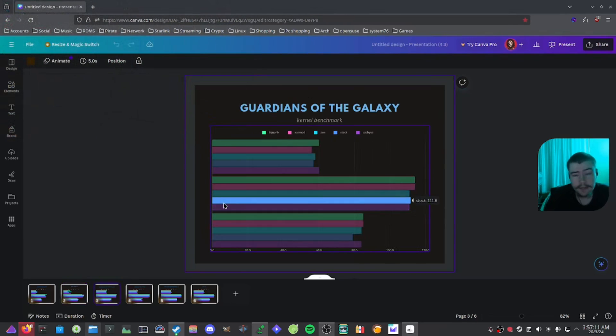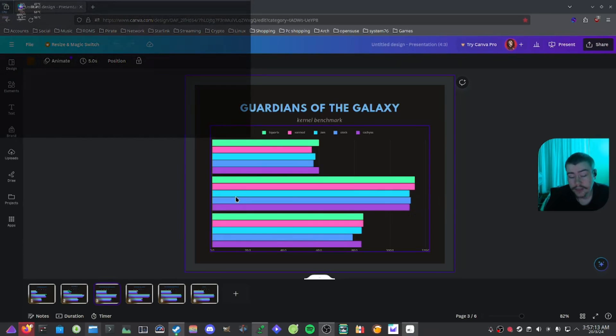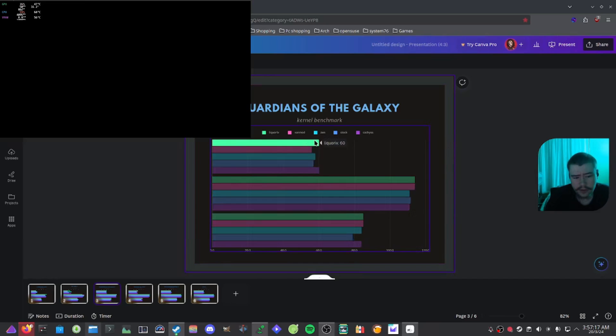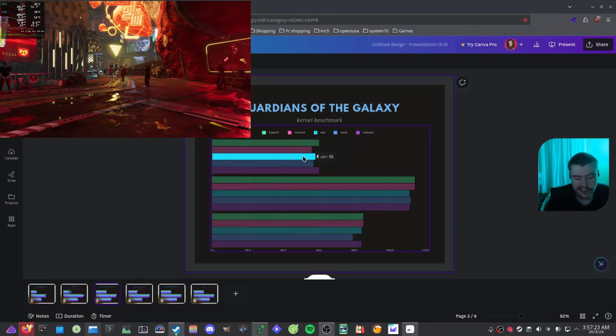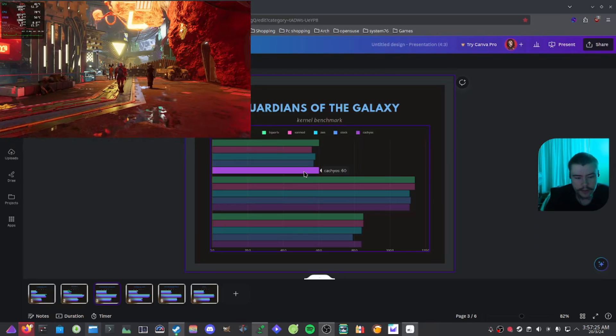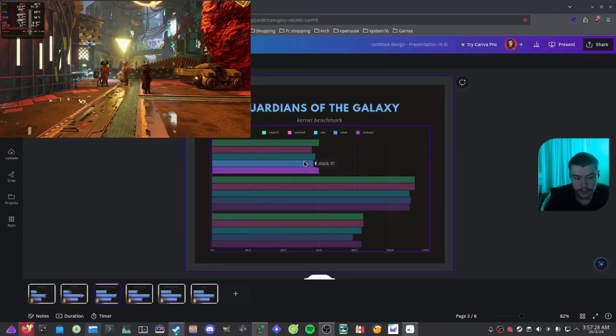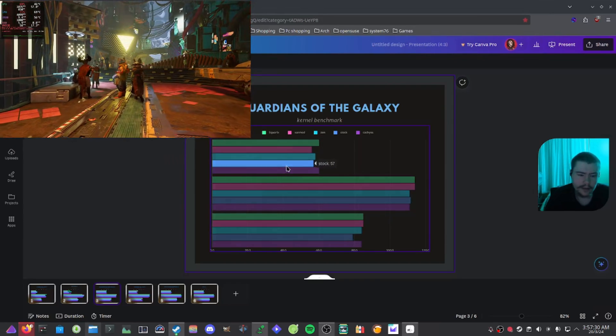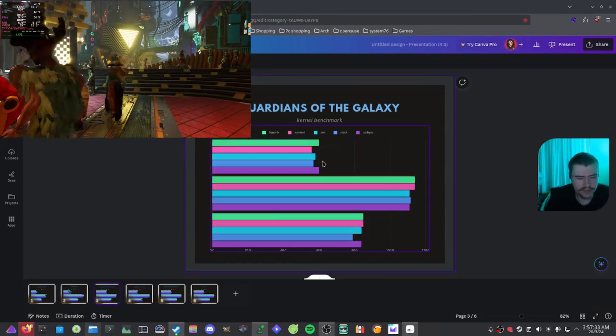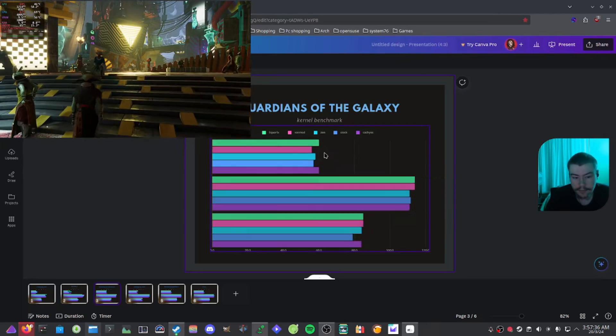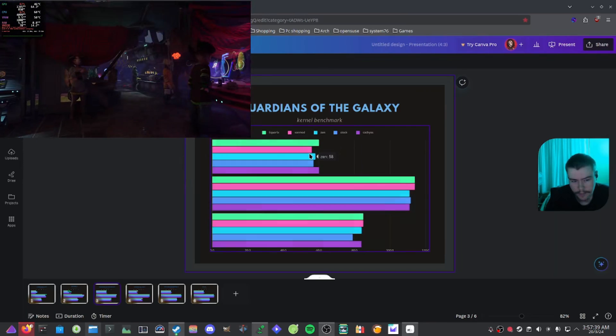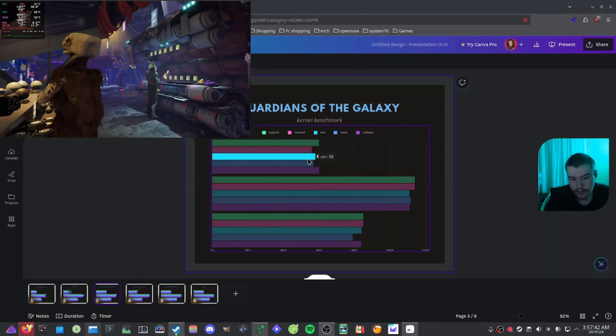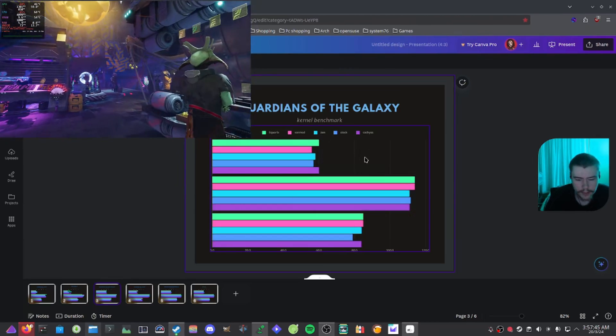The next game we decided to try was Guardians of the Galaxy. This was on high settings with no FSR. And if we have a look at these 1% lows, we can see Liquorix at 60, Xanmod at 56, Zen 58, stock 57, and CachyOS at 60. So not bad when it comes to the 1% lows, they're all rather the same with a couple little FPS difference. If I redid these, it'd probably be basically the exact same or a bit different for each one. Maybe Xanmod could do 58 and then Zen would do 56. So not much of a difference for that.